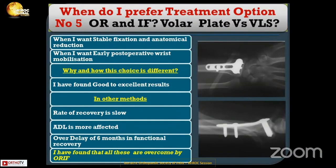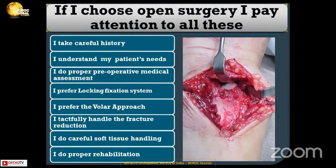Option five: open reduction internal fixation — volar plate versus volar locking system. When I want stable fixation, anatomical reduction, and early post-operative wrist mobilization, I prefer this technique. In other methods, the rate of recovery is low, ADL is most affected, and there is a delay of six months in functional recovery. I found that all these are overcome by ORIF.